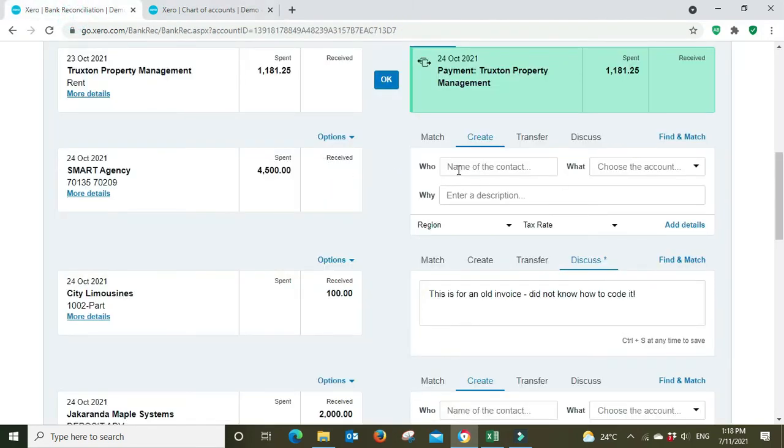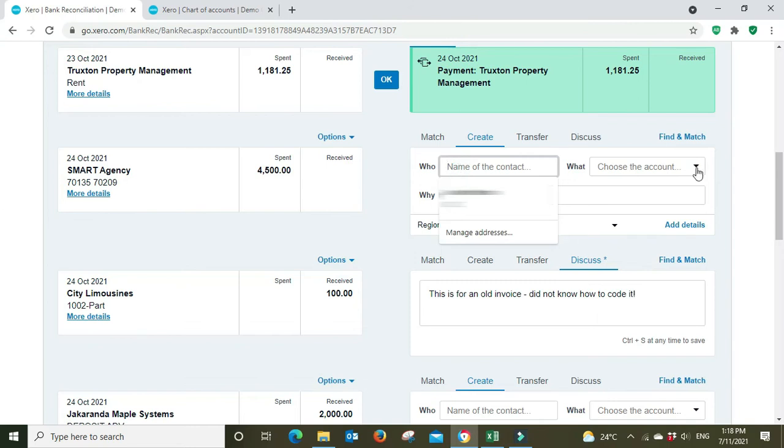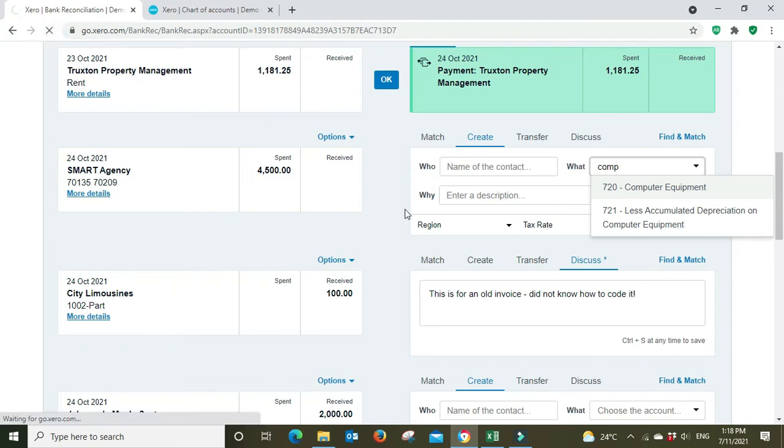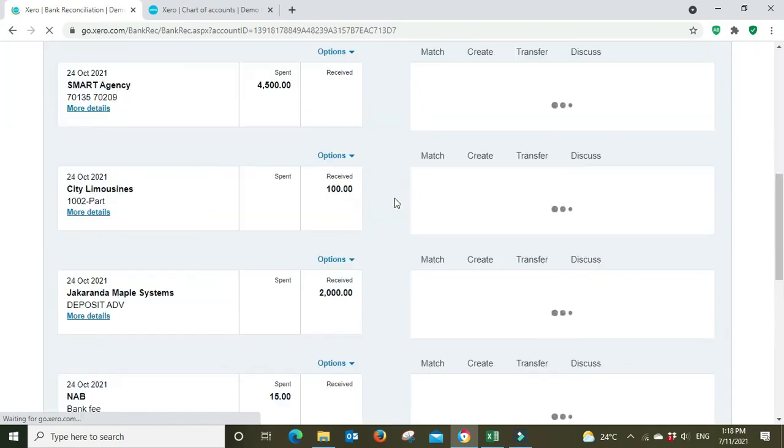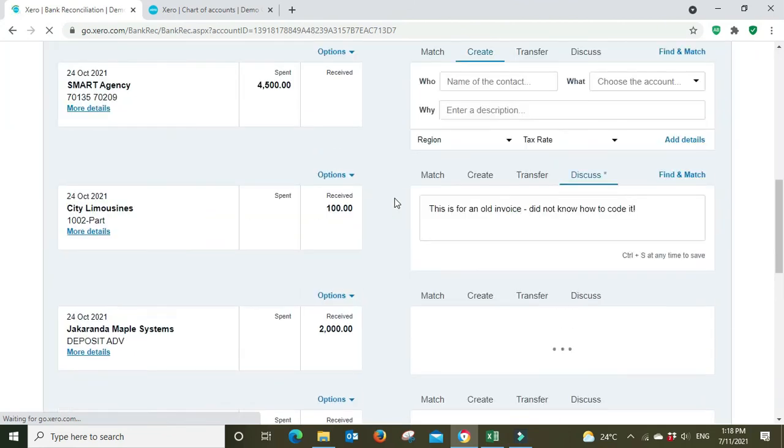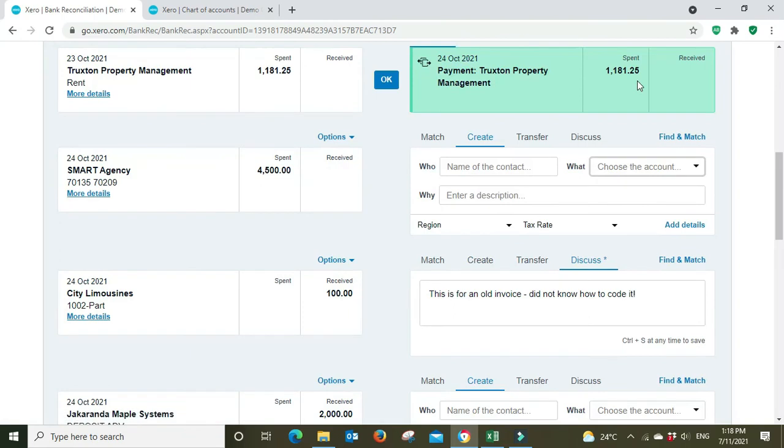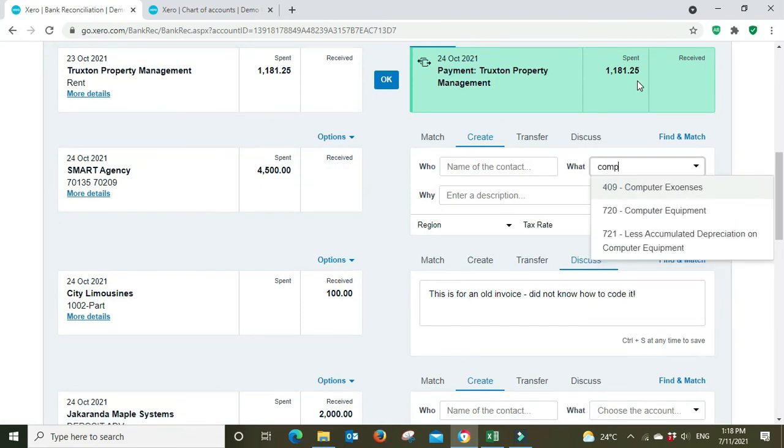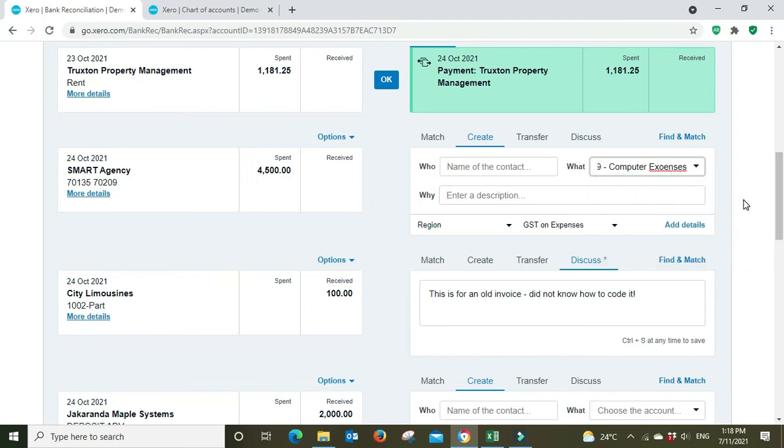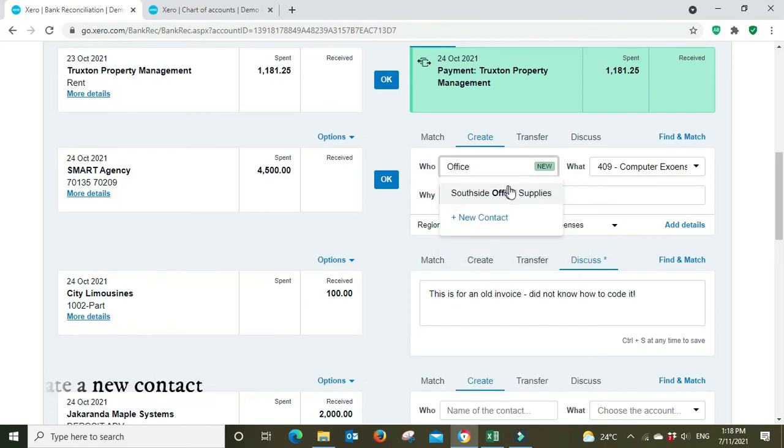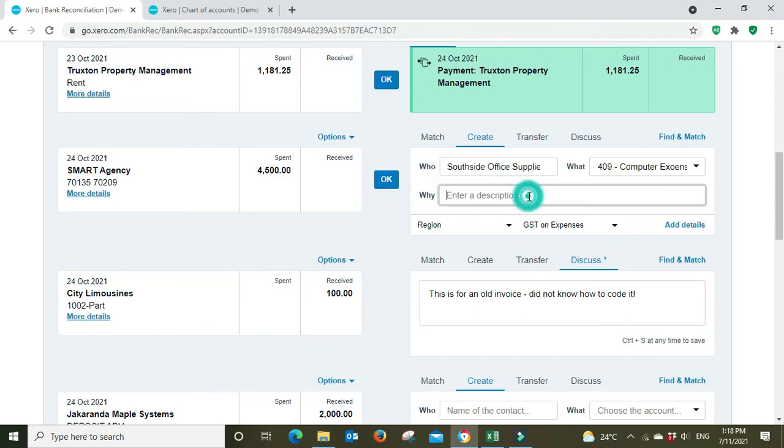Now we're going to go here, we want to put this to our new account. It's not coming up, we've got computer equipment there but that is a capital account, not the expense account we just created. So for it to come up we're going to have to do a refresh. And then we'll do a search again. And there it is, except I've spelled it incorrectly but we'll go back and fix that. We'll create a new category for the supplier, it's already in there and we'll just say it was a new keyboard.